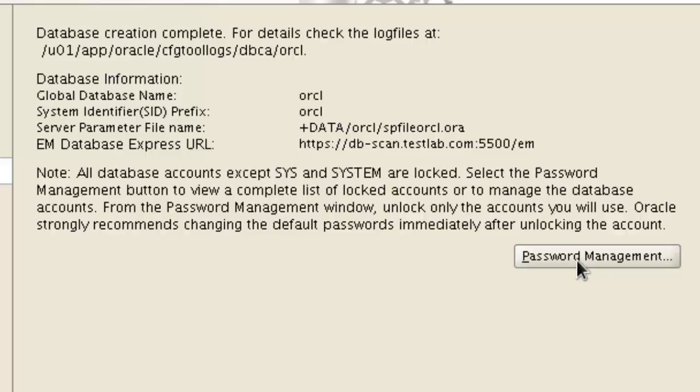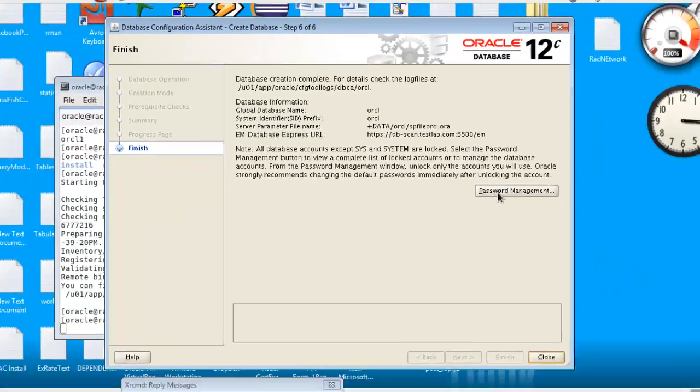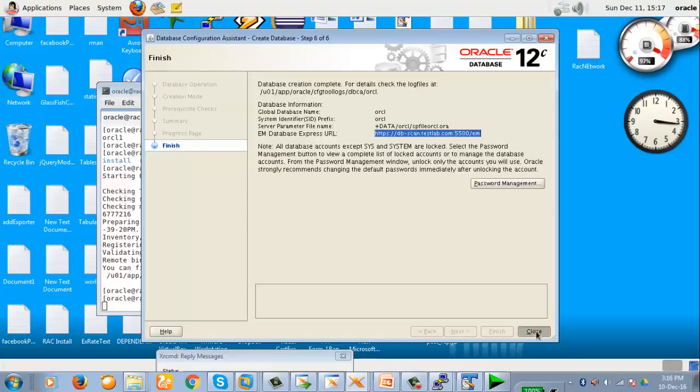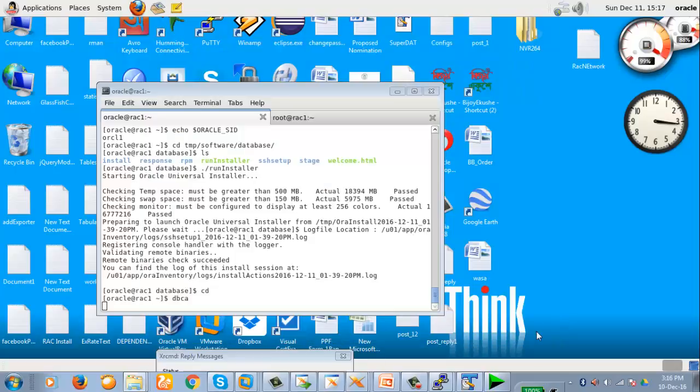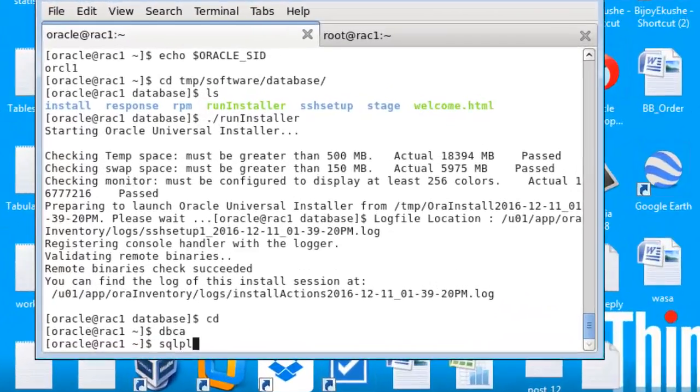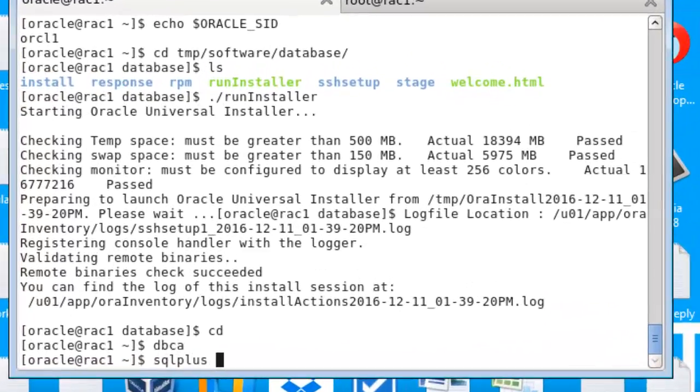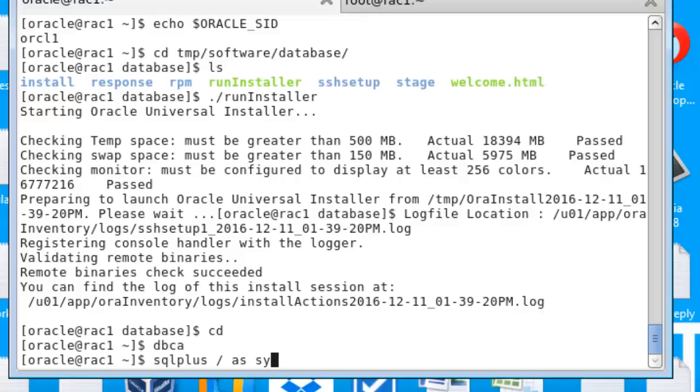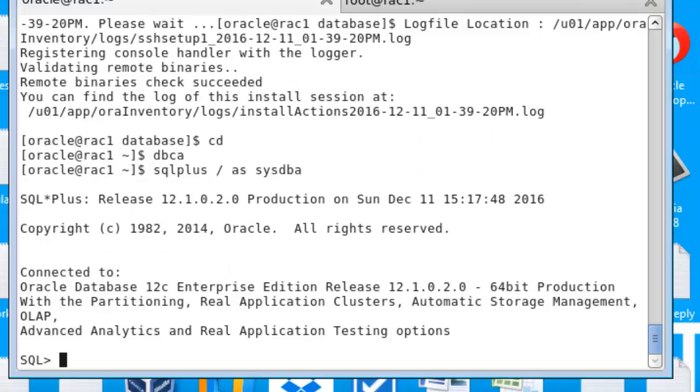Okay, the database creation has been complete. Now we will check if the database is ready. Now let's log into SQL, the database.